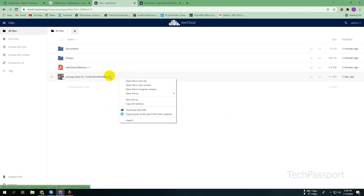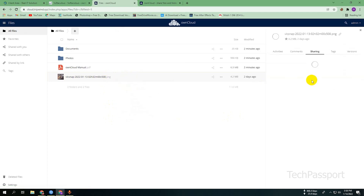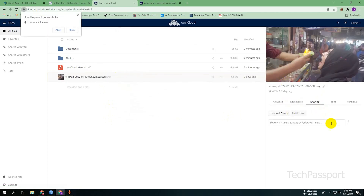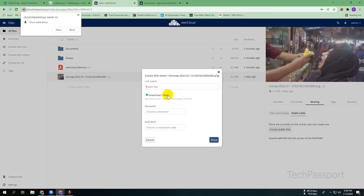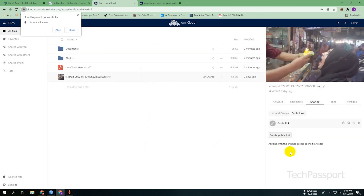You can see the share link here. When you share it, you can create a public link. You can see the public link option — share it socially or copy the public link.